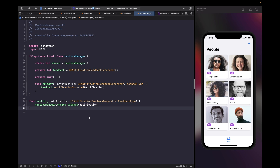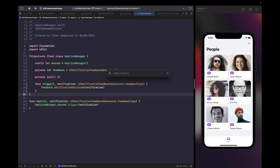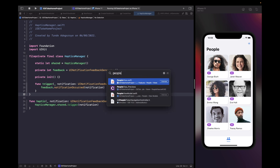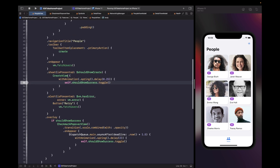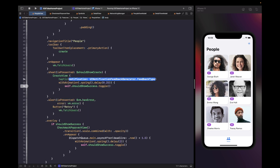We're going to use this haptic function when we want to signal that something has gone correctly. The success case in our application is when a user has successfully submitted a form. Let's go into our create view and add in this success call before we show the pop-up view, inside our create view closure within our people's view. We call the haptic function and specify the enum type to be success.